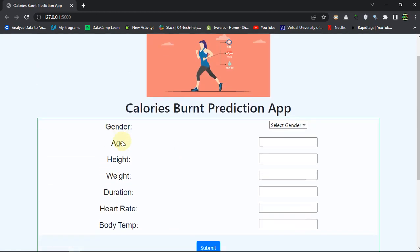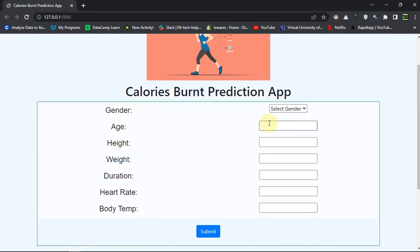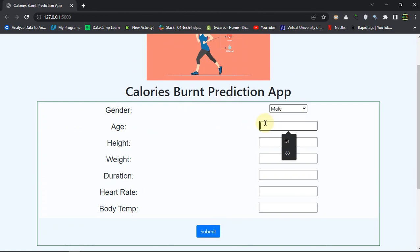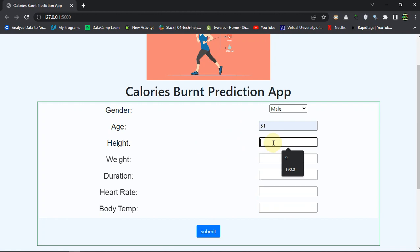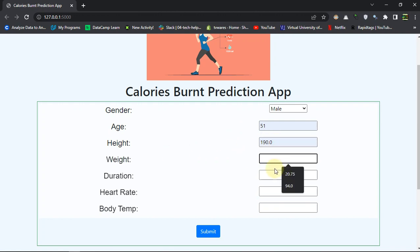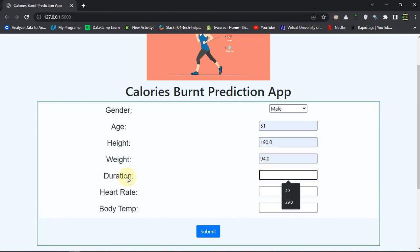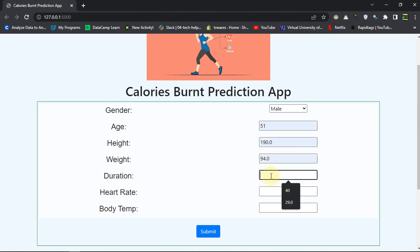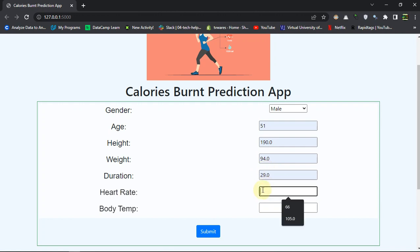Let's see a demo of how this works. My gender is male, age is let's say 51 years old. Height is 190 centimeters, weight let's say 94, that's a lot of weight. Duration is let's say I have worked out for 29 minutes or 30 minutes. The heart rate is 105 beats per minute.